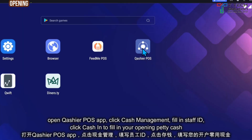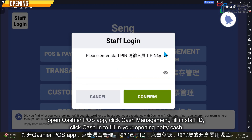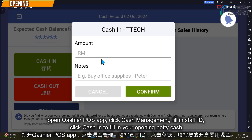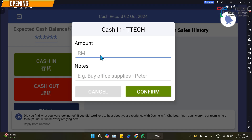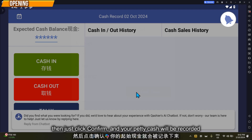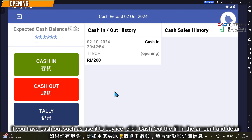Open the cashier POS app, then go to cash management. In your start screen, click 'Cash In' to key in your opening cash. For example, enter 200, then click confirm — your cash in will be recorded. If you have a cash out, such as using petty cash to buy items, click here.